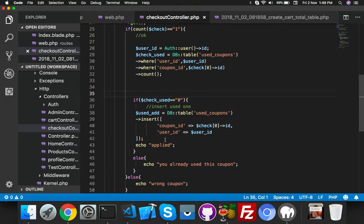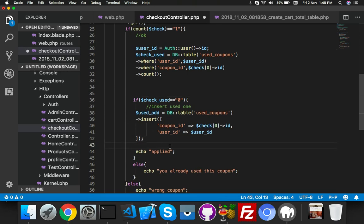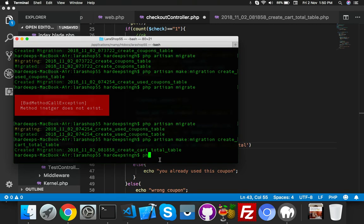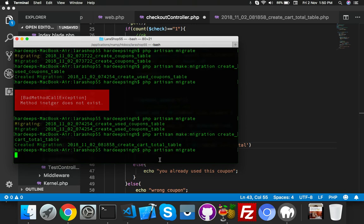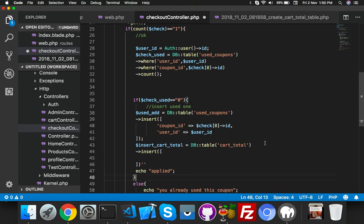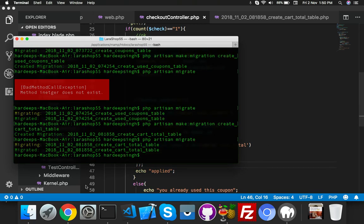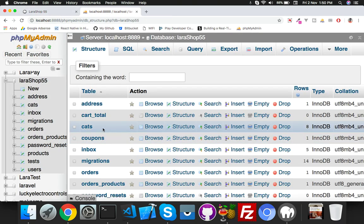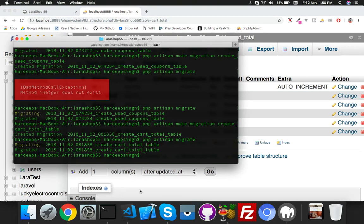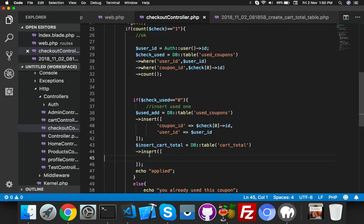We need to insert these values when we are inserting the used coupon. At the same time we will insert into the cartota table using DB::table. I forgot to run PHP Artisan migrate — it's migrated successfully. Now check in phpMyAdmin: click on the database and you will see the car_total table. Go to structure — okay, wrong spelling, no problem.